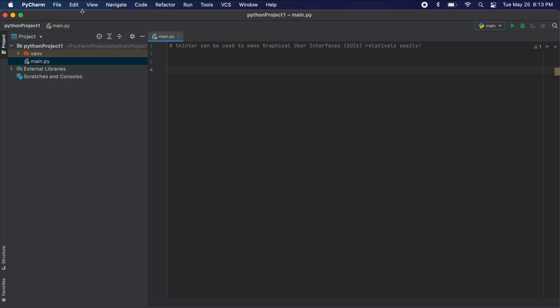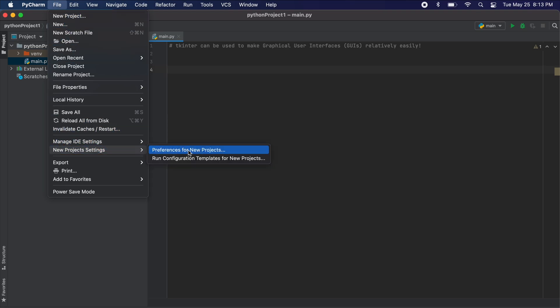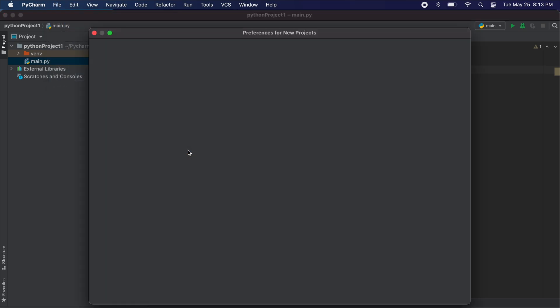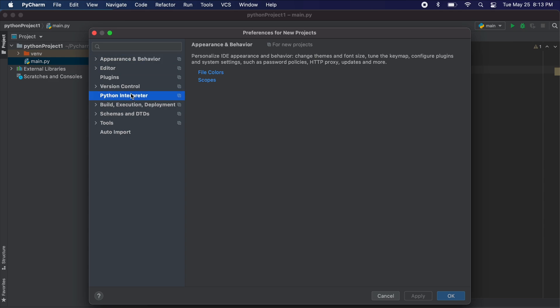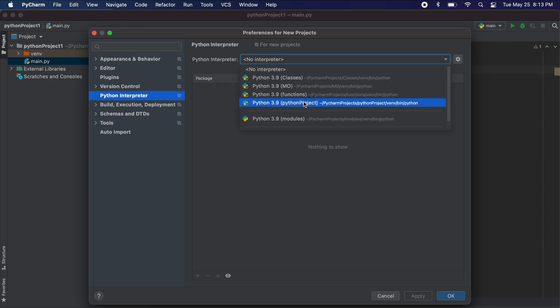Then we go to new project settings and select the preferences for our new project. From here on the left menu bar you should see project interpreter. At the top you should see project interpreter, just go ahead and select the one in which you need Tkinter for.